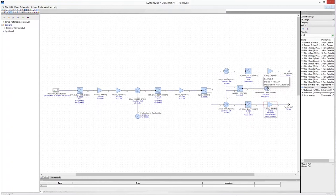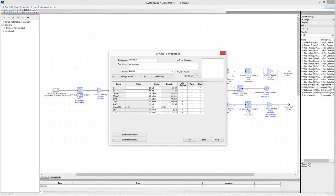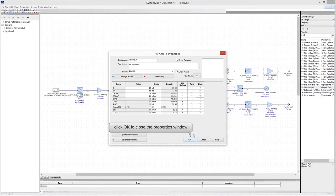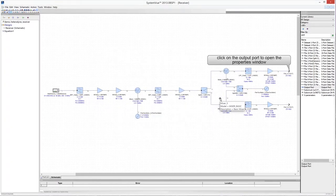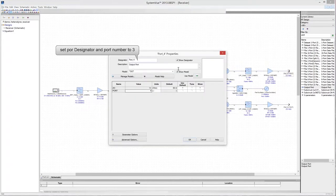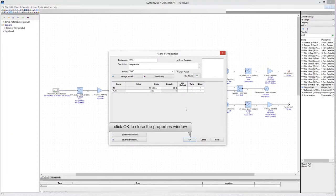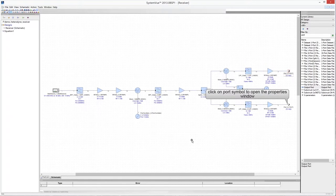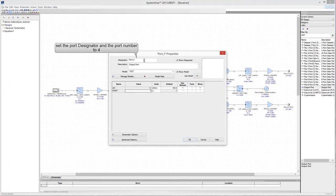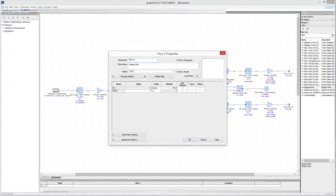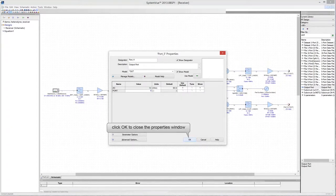Don't forget to edit the properties of the amplifiers to make them visible on the schematic. Click on the output port of the in-phase branch to edit its properties and change the port number and port designator. Click OK, then click on the output port of the quadrature branch to edit its properties and change the port number and designator. Click OK to close the properties window.